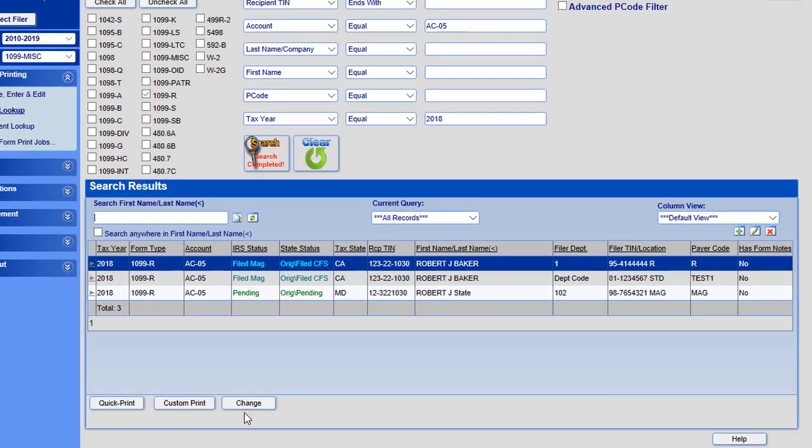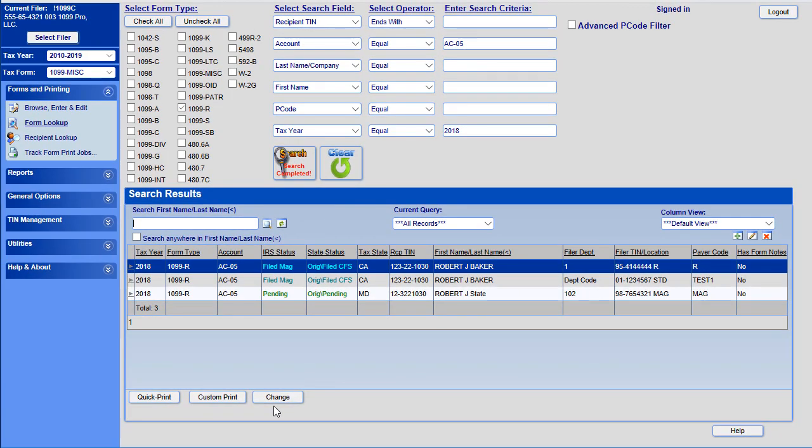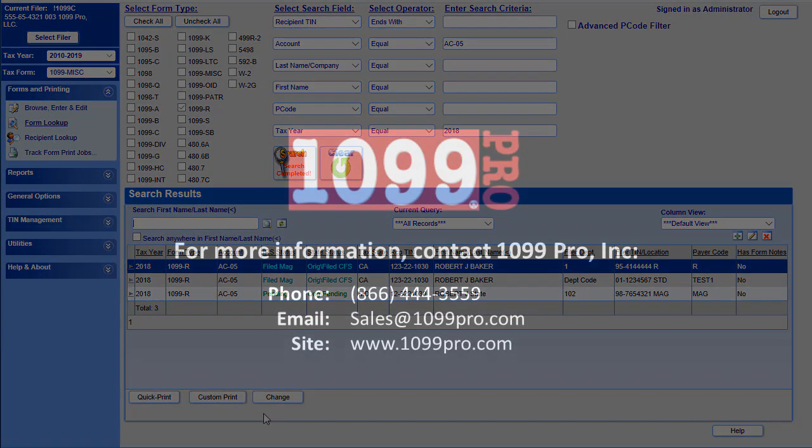That's it! That concludes our demo of the form lookup feature in the ASP.NET Web interface. Thank you!